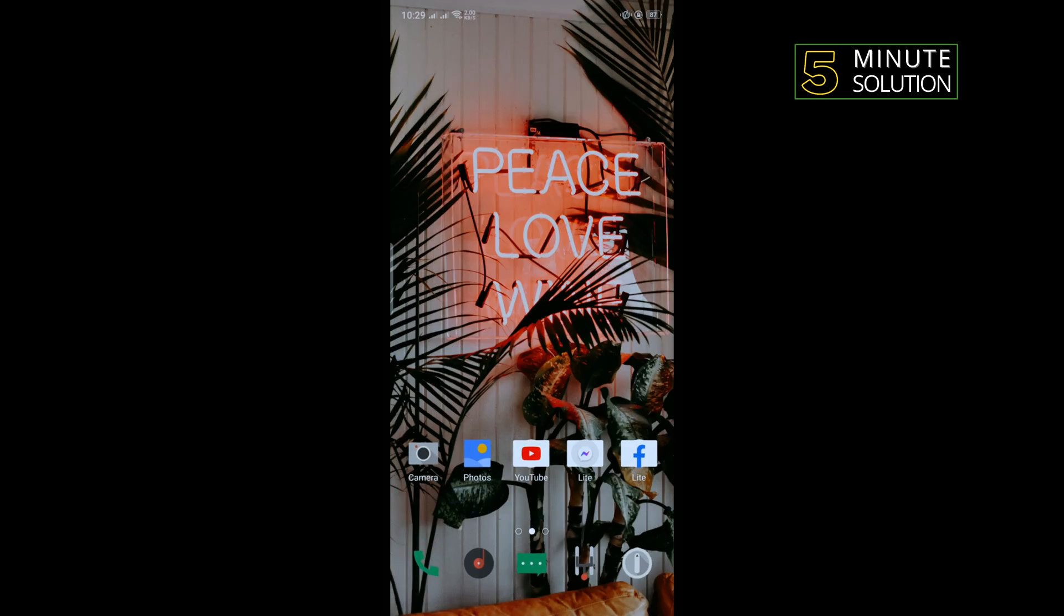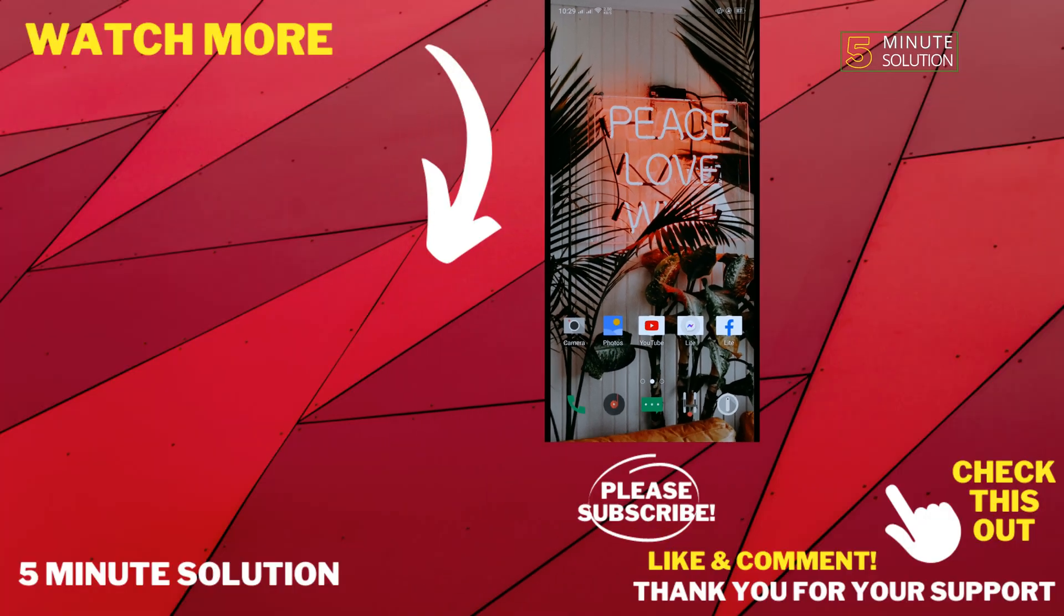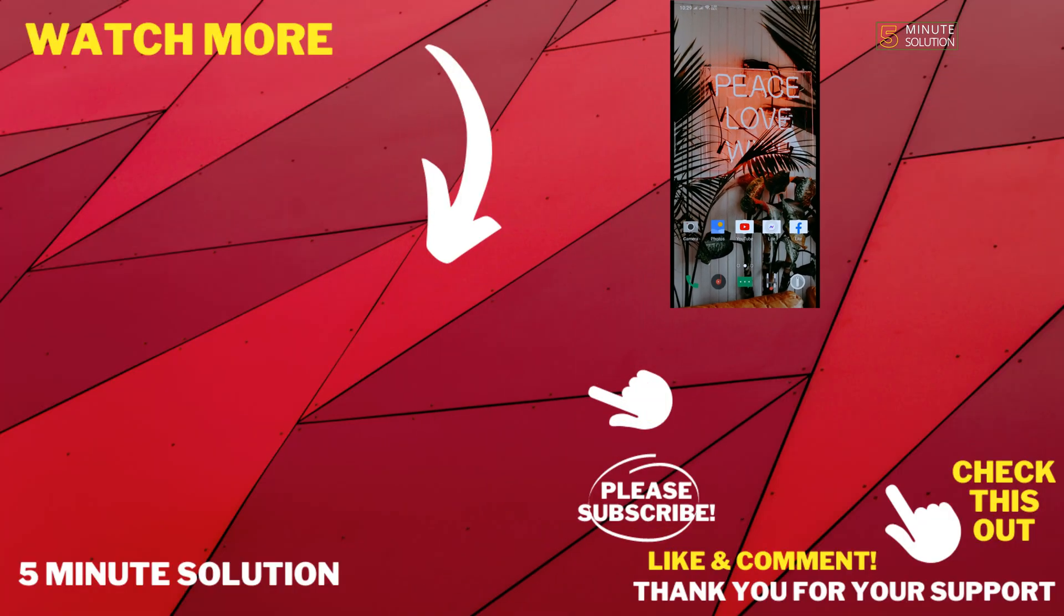So that's how you can fix this problem. If this video helped you, give a thumbs up and please consider subscribing to Five Minute Solution. Thank you for watching.